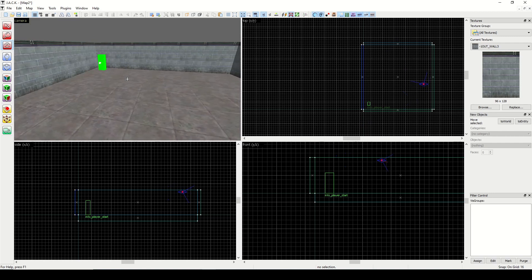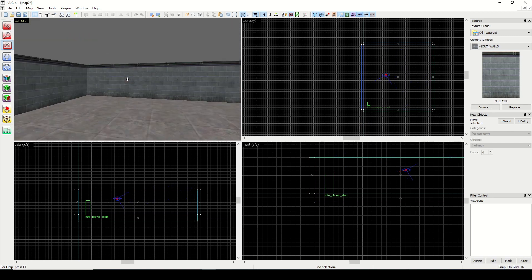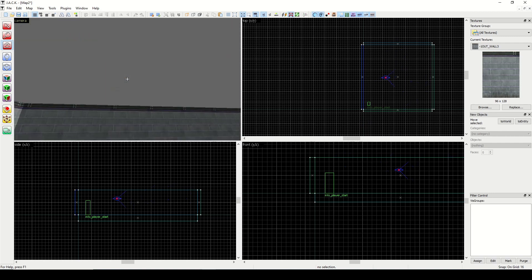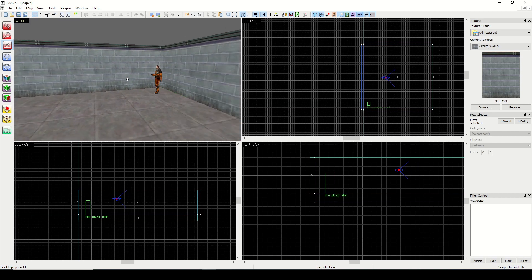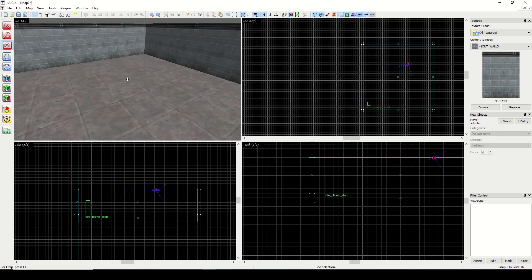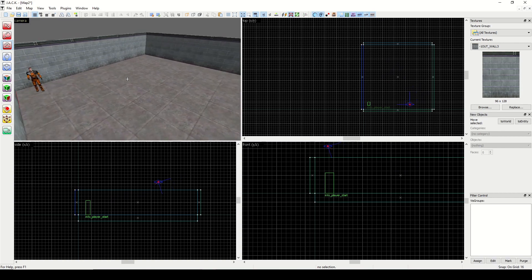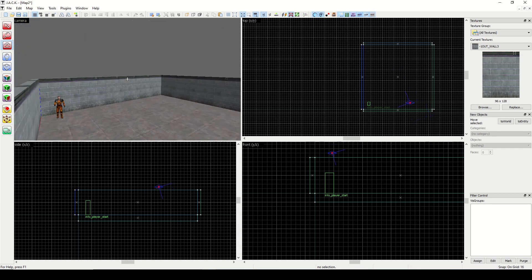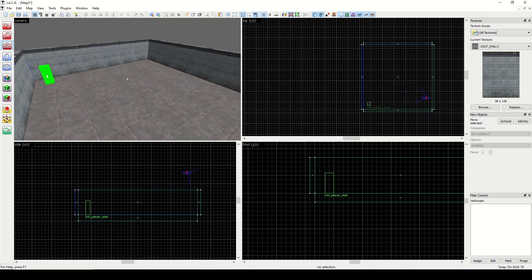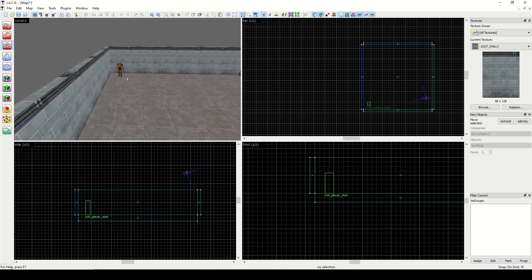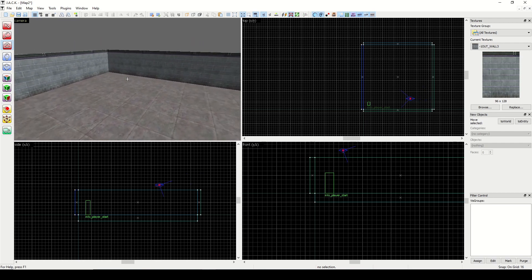Now every Half-Life map has to be an enclosed space. You can see the gray out here, that's the void. You basically can't have any voids in a map or it won't compile. We'll talk about compiling later, but that's when you export the design map into a playable map, a BSP file that the game engine can use.